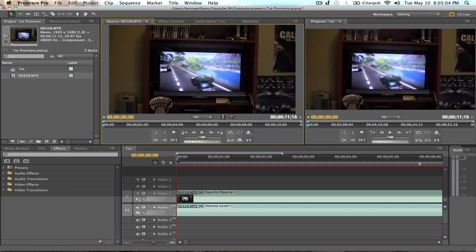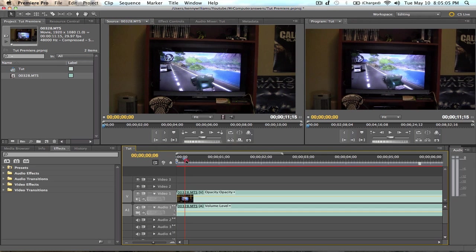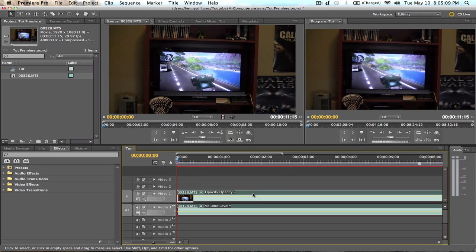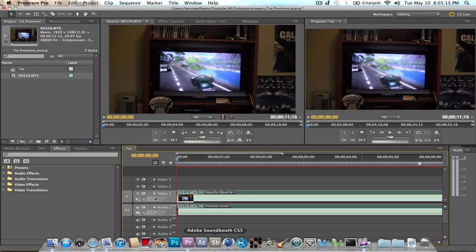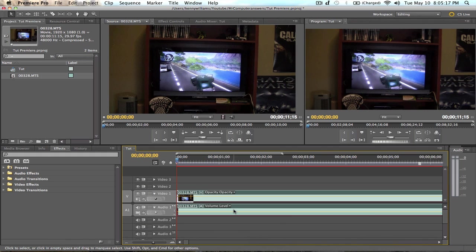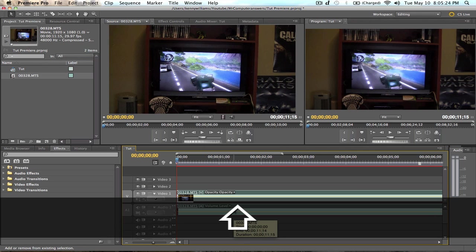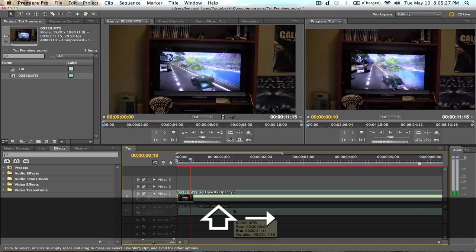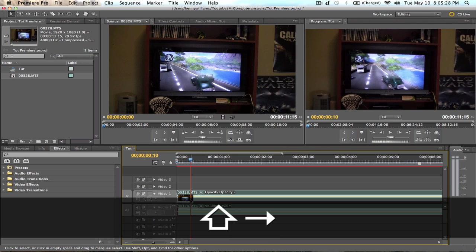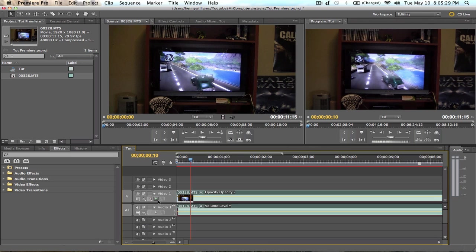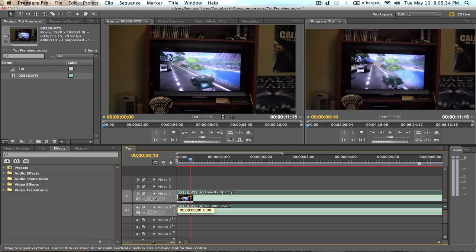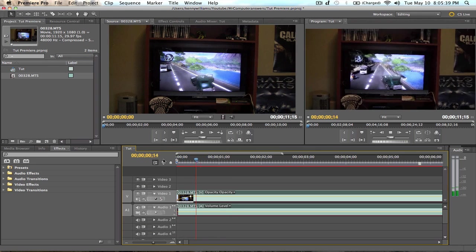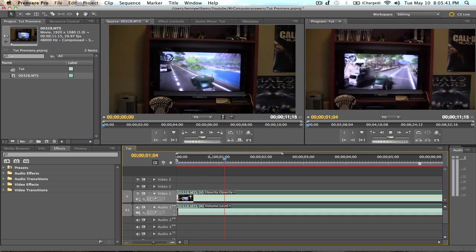So basically, how to do a fade in is you want to go to the start of the clip. Click on them so they're highlighted. And click this keyframe button right here. Now, generally a good amount for a fade in would be 10 to 12 frames. So go ahead and hit Shift and the right arrow, 1, 2. So that goes ahead 10 frames. Hit another keyframe. And bring this one all the way down. Now you've got a fade in. Just like that.